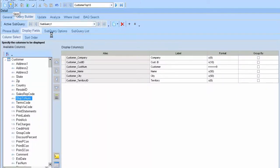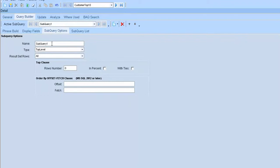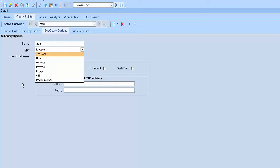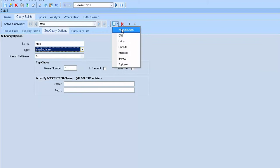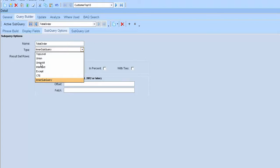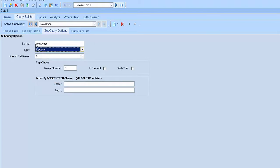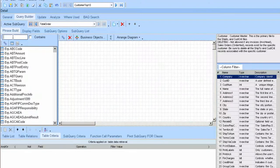After that, I go to Subquery option and change it to Main query and change it to Inner Subquery. After that, I will add New Inner Subquery and change it to Top Level.